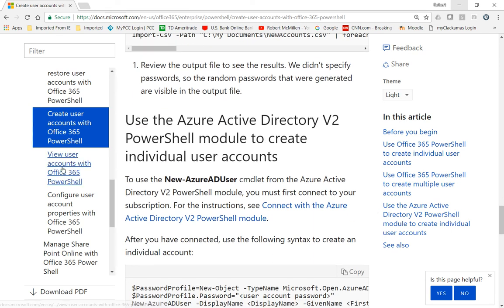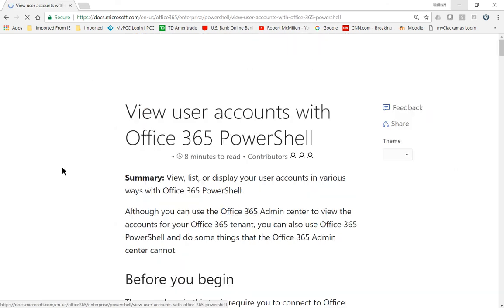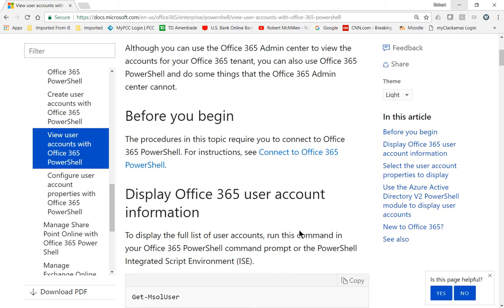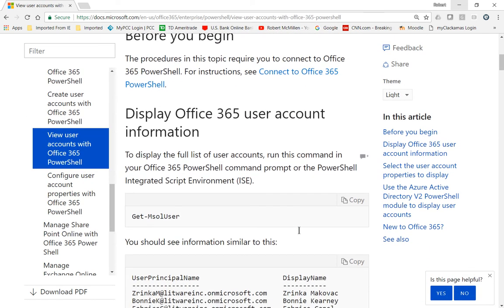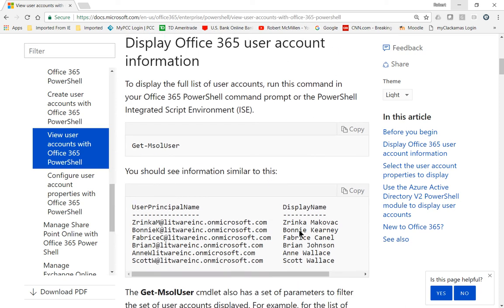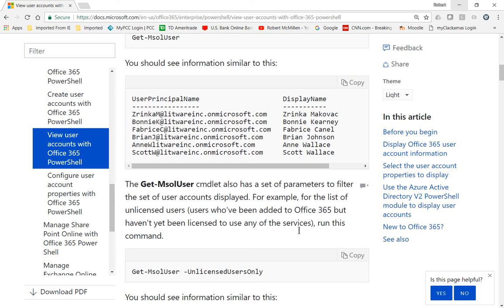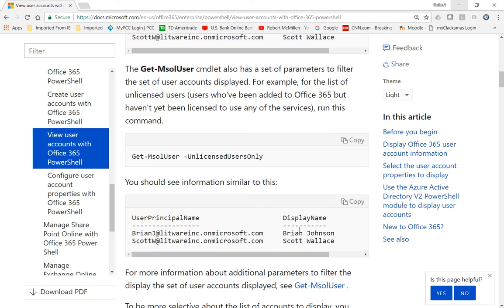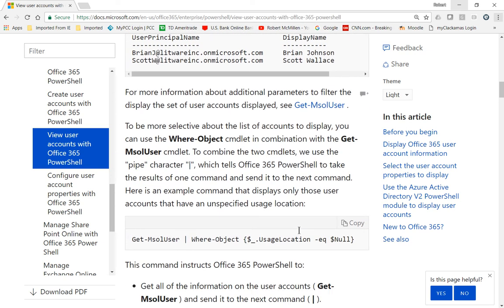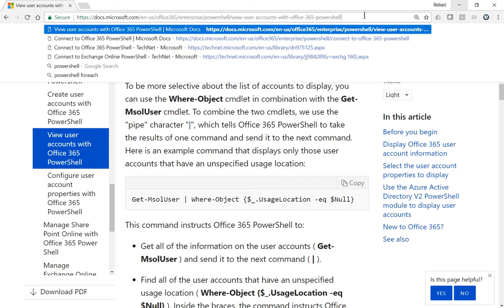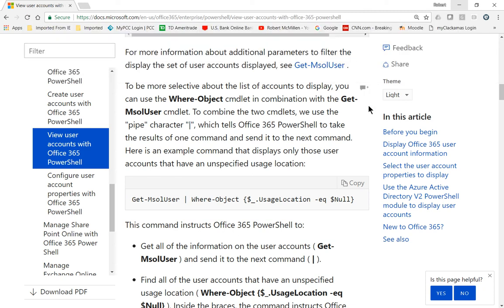So this particular document gives us lots of different PowerShell commands we can use to display information, create new users, and things like that. So take a look at this particular URL, and you can also do searches for others. And just make sure you're using the Office 365 PowerShell commands rather than the Exchange Online commands.